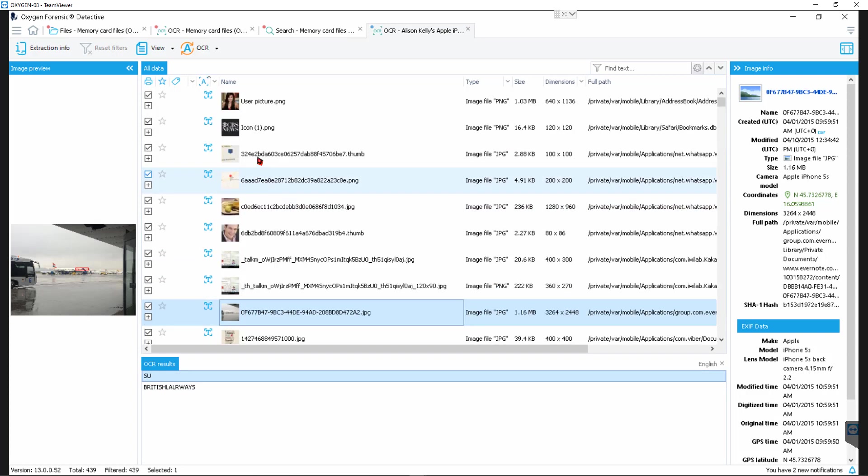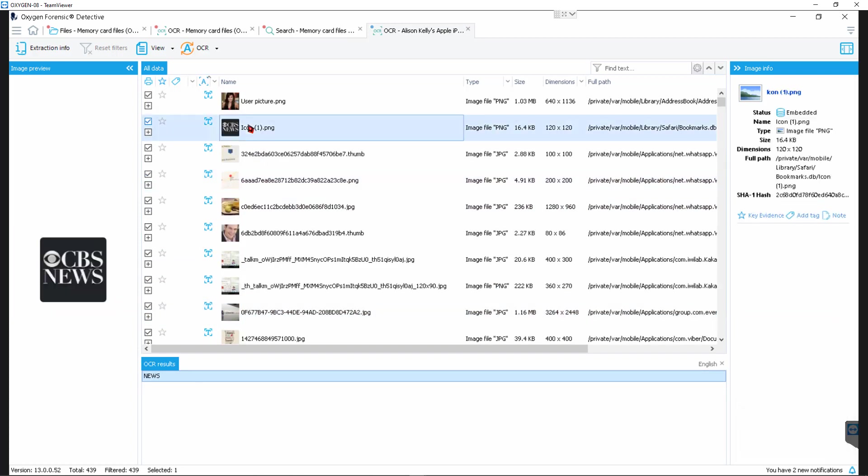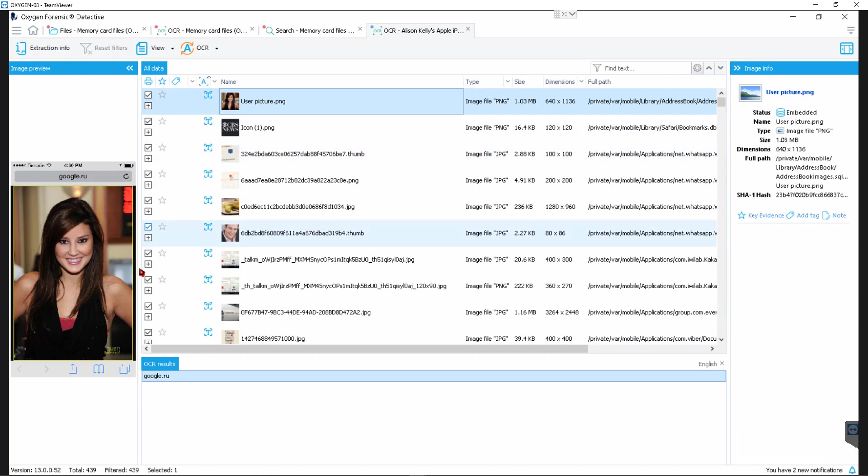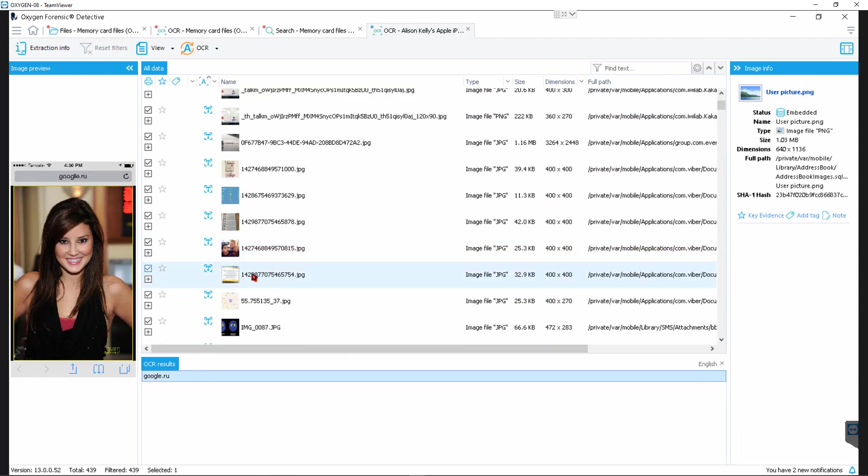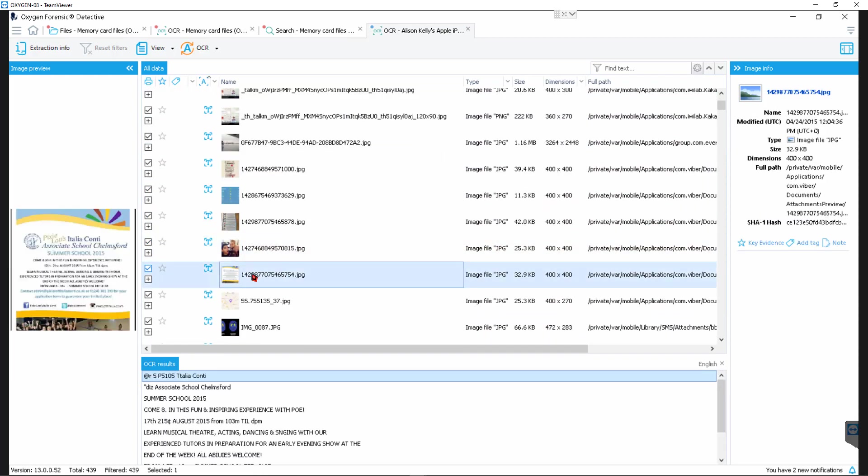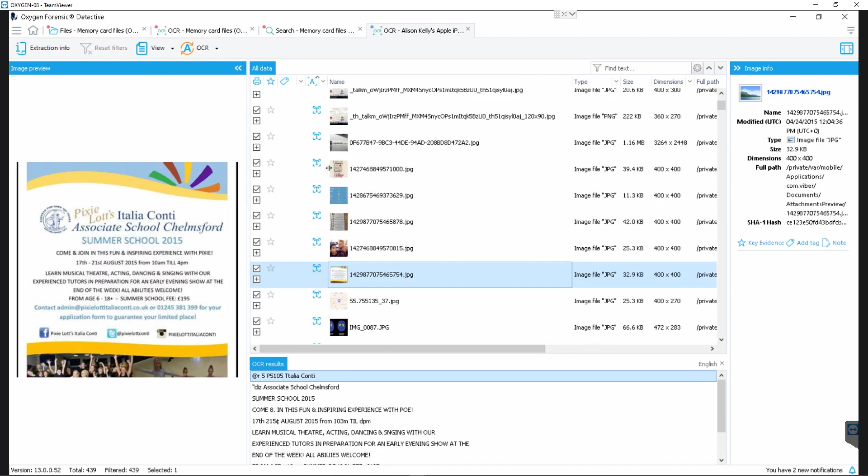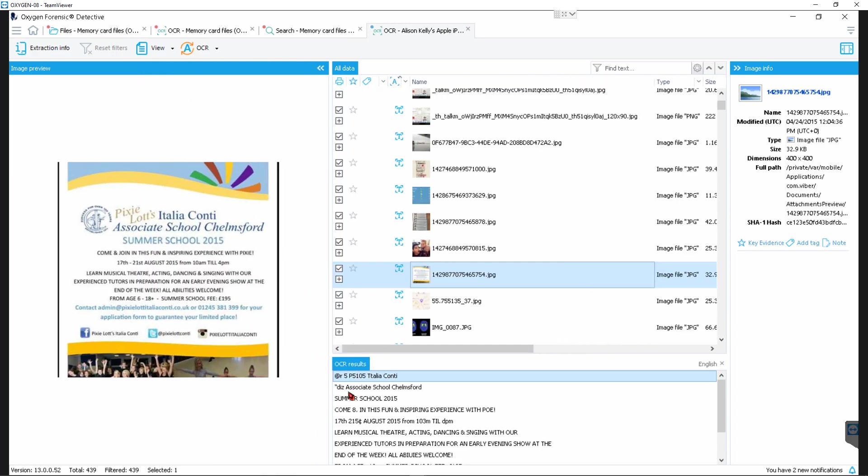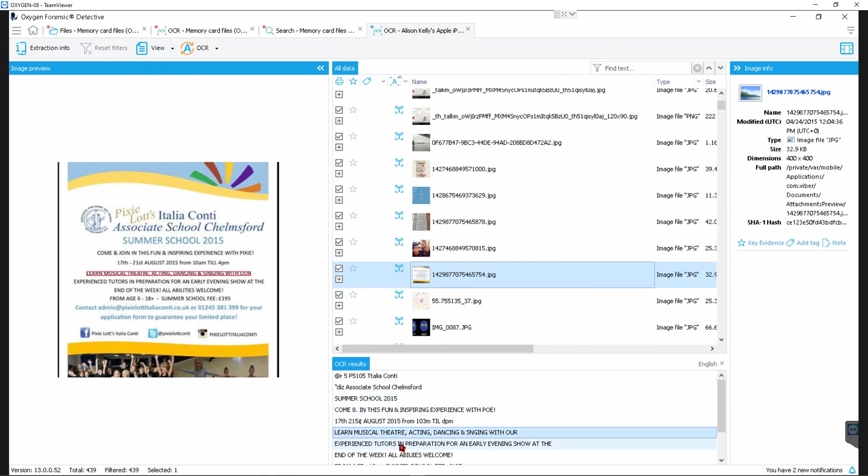CBS News got news. User picture got Google.ru from the search bar. What's this one? Looks like some kind of flyer with all kinds of text. If I just give us some real estate so we can kind of compare. Summer school. Learn musical. Experience tutors in preparation for an early evening show at the... word for word. That's great stuff. And that's all searchable.